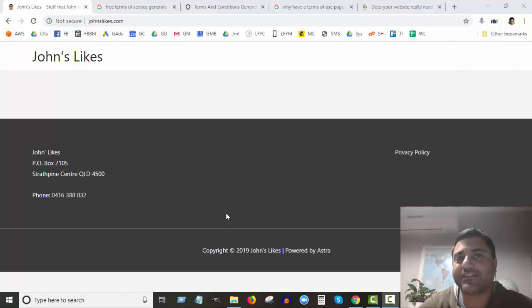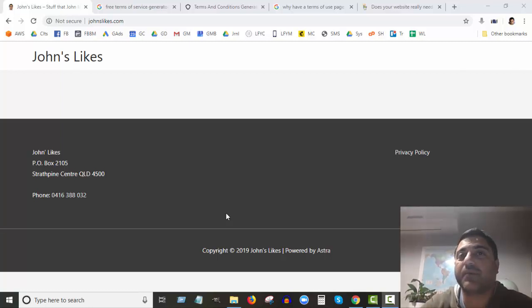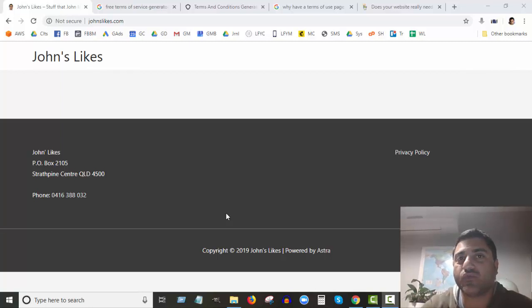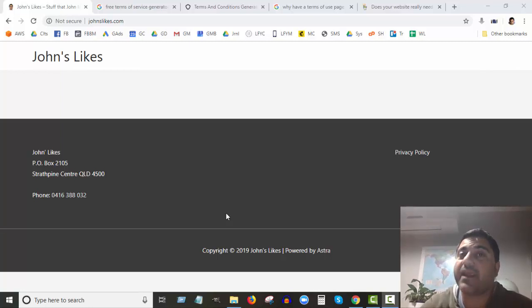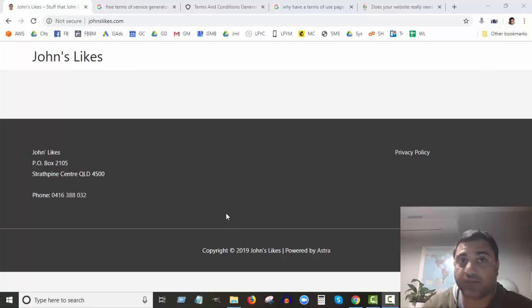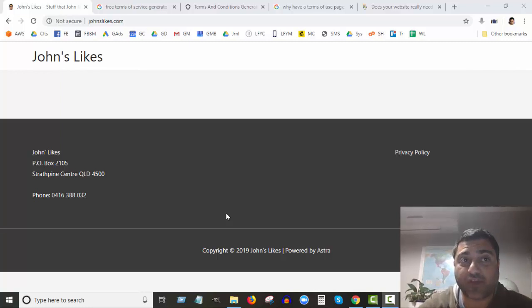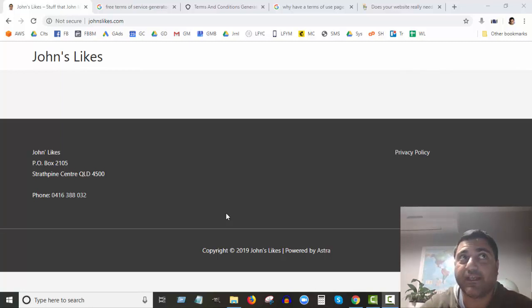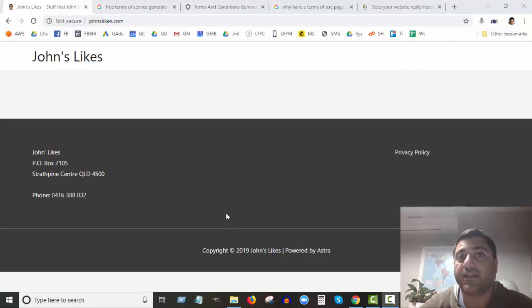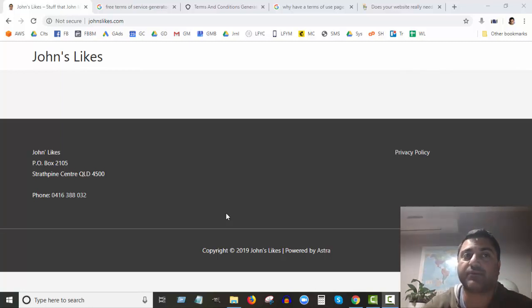Hey John here from Web Agents. Thanks so much for joining me on this video today where I'm going to show you how to create a terms of use page for your website, how to create the content for it, and how to actually publish it on your website. It's sometimes called terms of service, terms of conditions - similar names for the same sort of page.